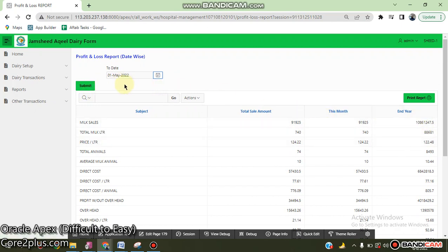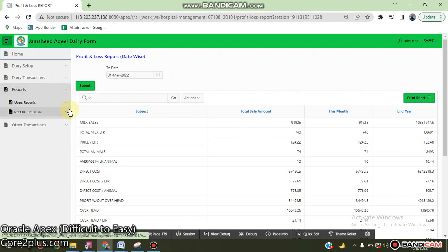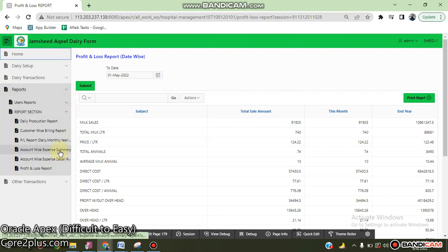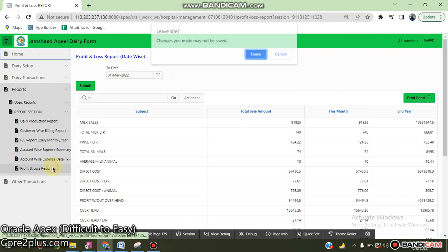Besides this, other account-wise reports, profit loss report from day to day, date range.